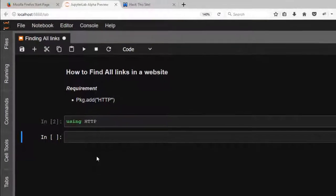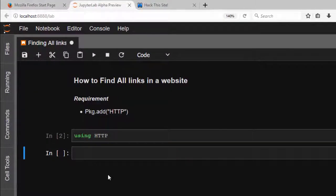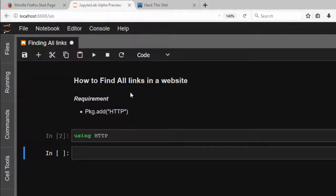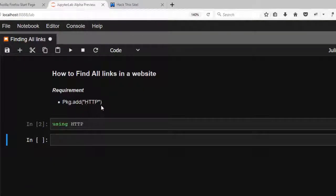Hello everyone, welcome back again. This is Jesse and in this tutorial I'm learning about how to find all links in a website in Julia. First of all, you need this package: pkg.add HTTP, and then you start with using HTTP.